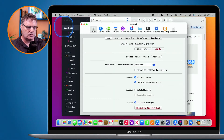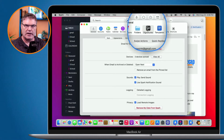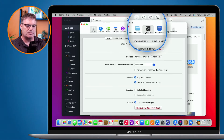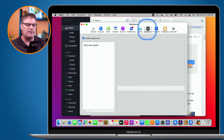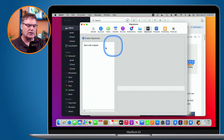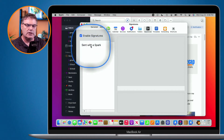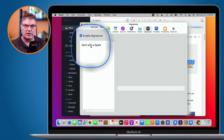Under Preferences, we need to go over to Signatures — this is where we manage all of our signatures. What's really nice about Spark is if I add a signature here, it will also add it to my iPad and iPhone. It does sync your signatures.